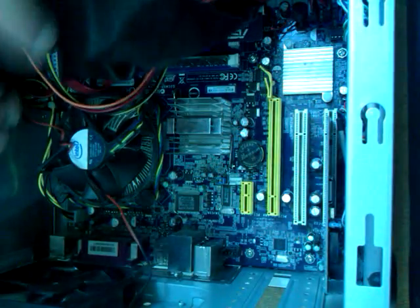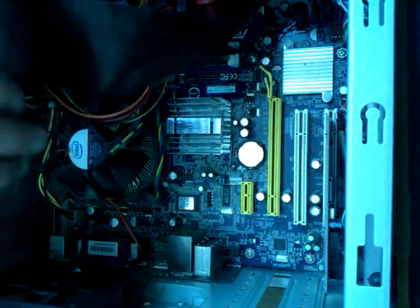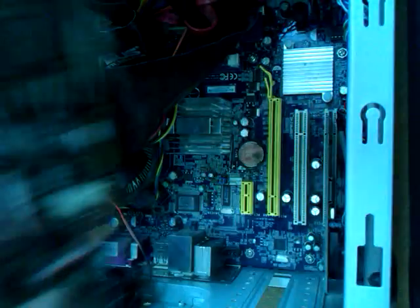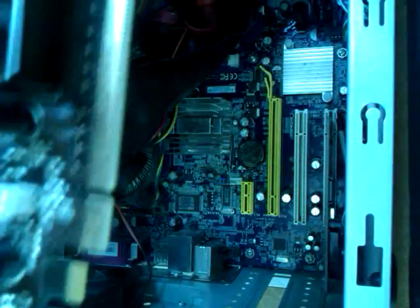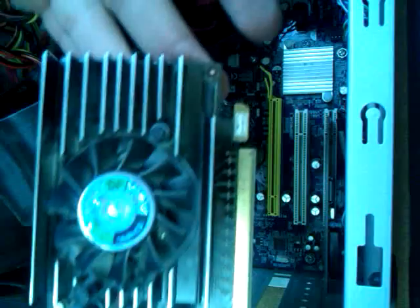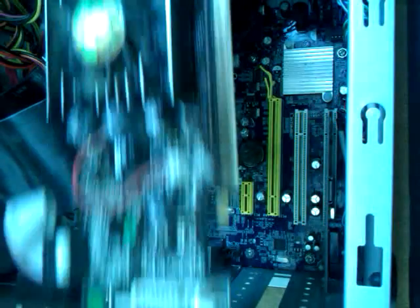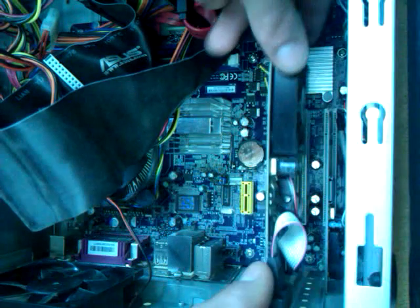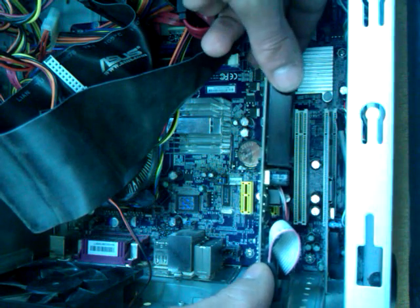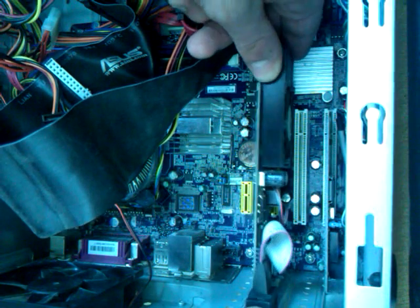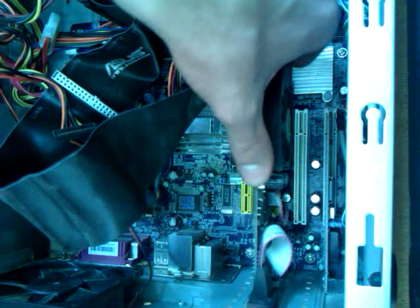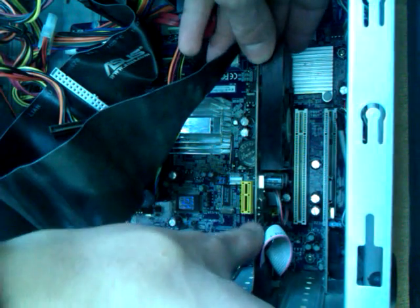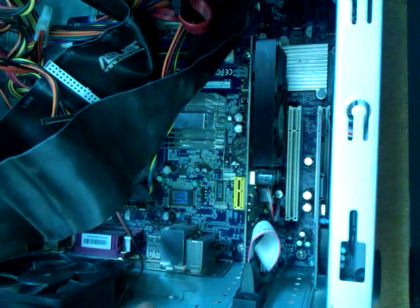And now, we take the old video card, the NVIDIA, which by the way, as you can see, has no power supply. Okay. See? It has none. There we go. It's in. We won't screw it for now. We don't need to.